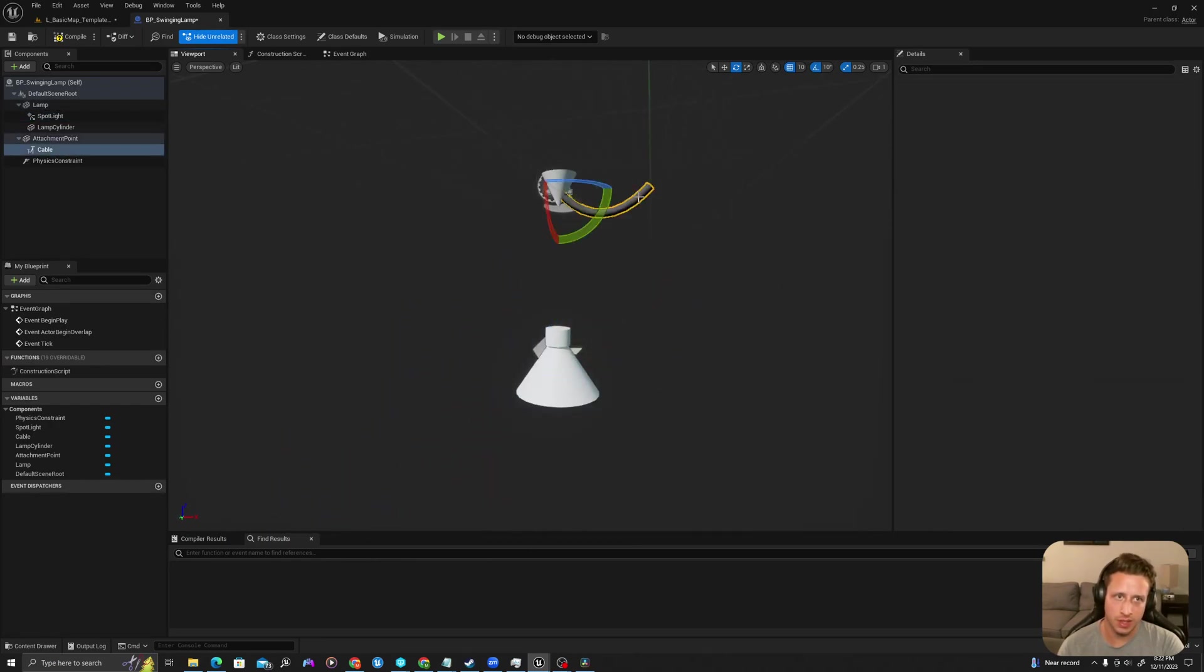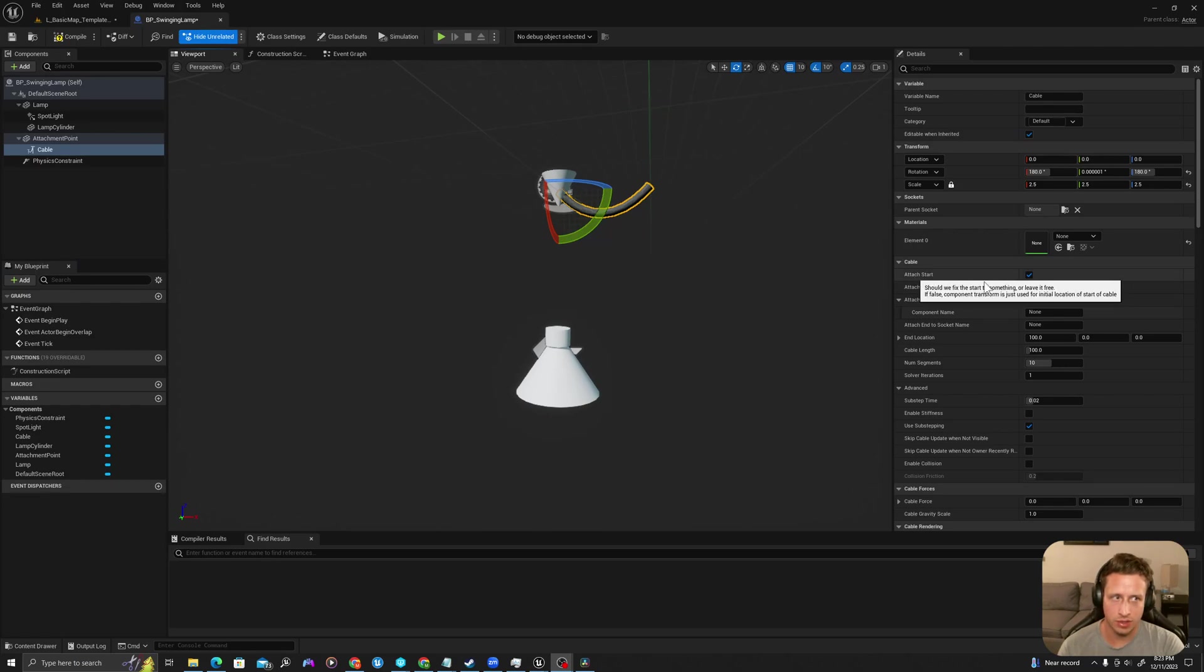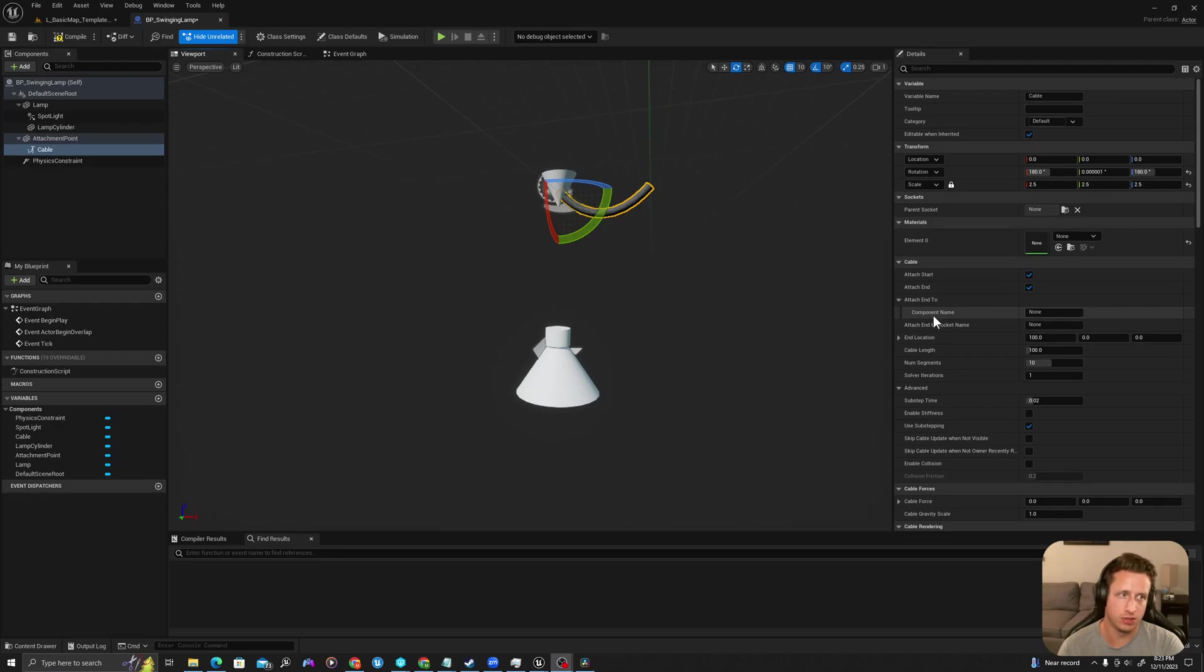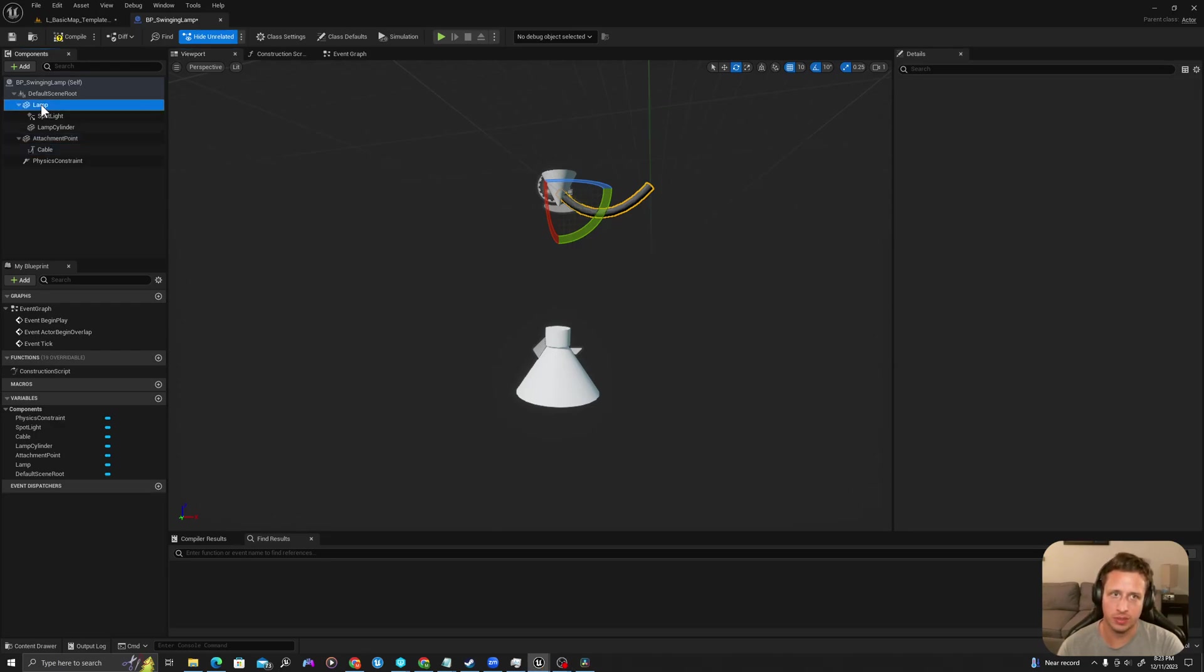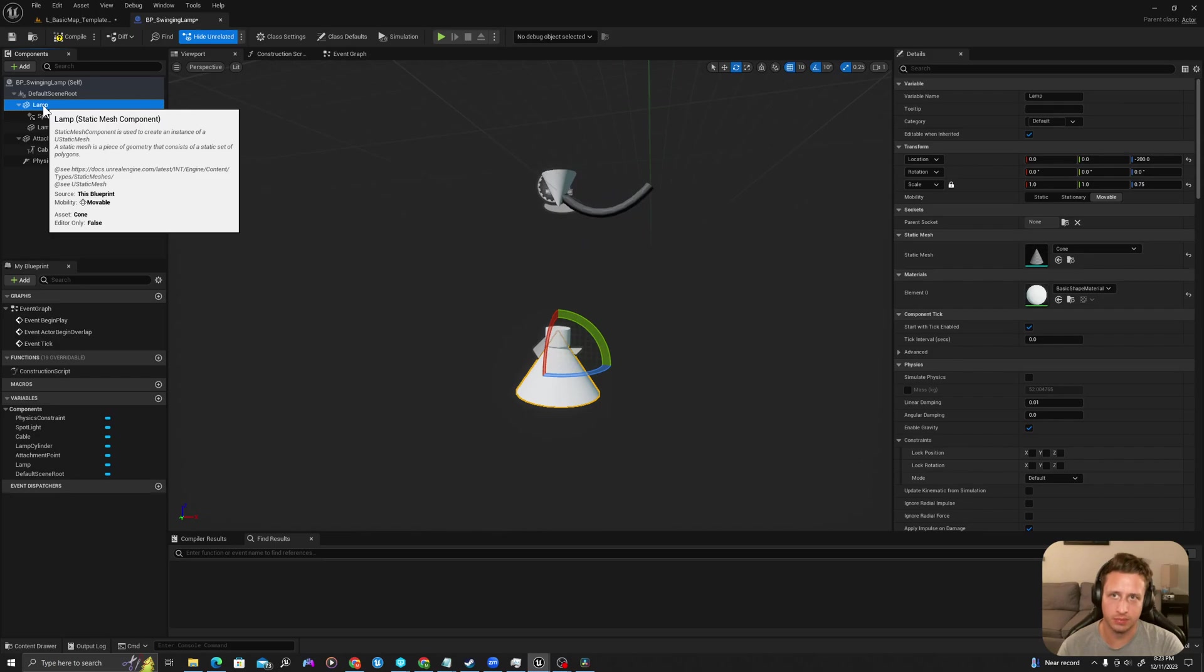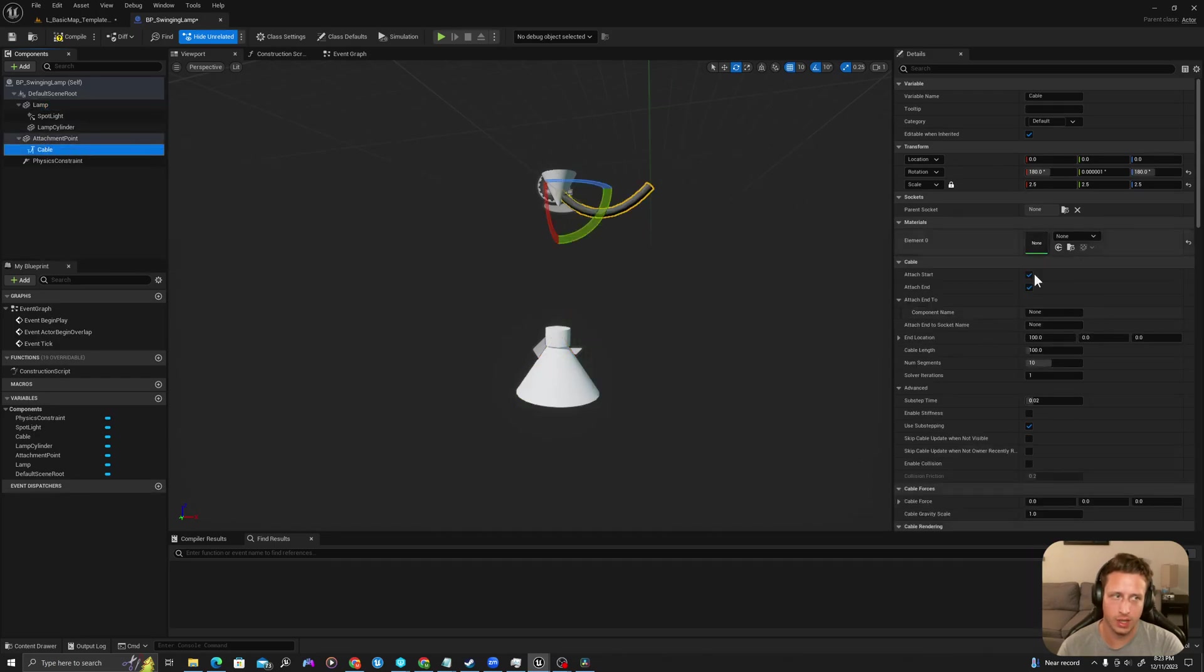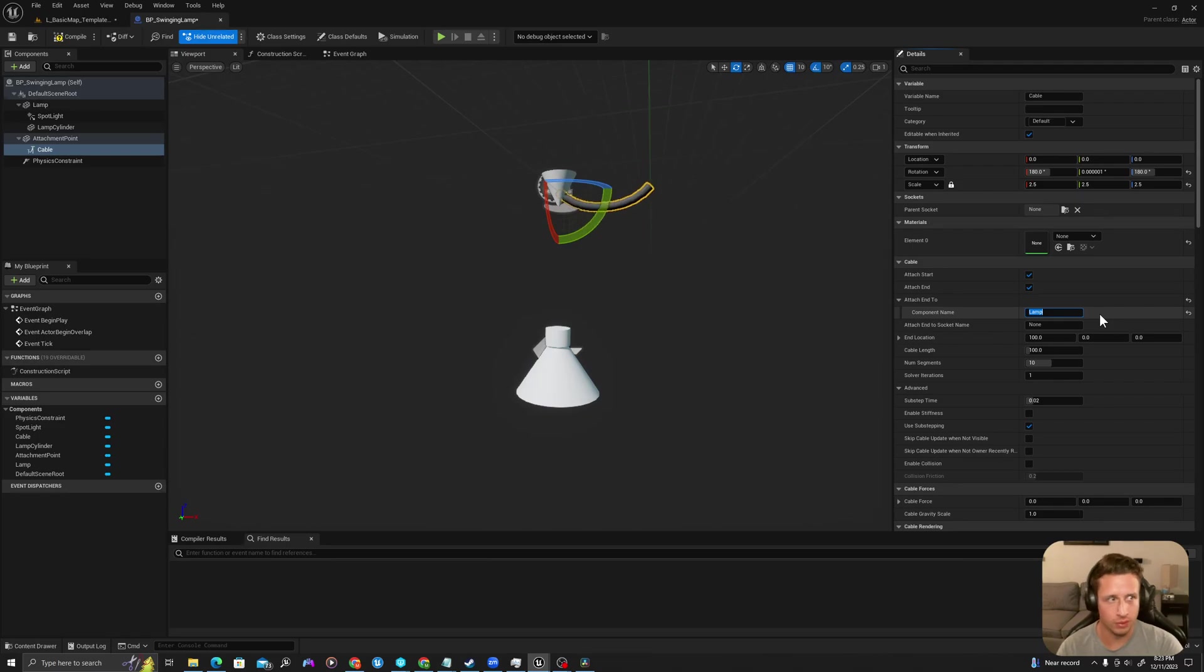So now I'm going to select my cable and we're going to edit some of the details for the cable. It already has attach start and attach end set to true. So I need to set the attach end to component name. So it's going to be attached to lamp. So I'm on my cable going to type lamp for the component name.